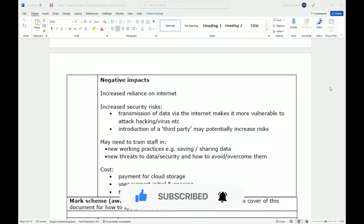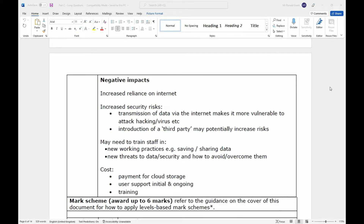Now the negative impacts. First, increased reliance on the internet — cloud storage and cloud computing require a constant connection, and if you don't have the internet, nothing will work. Second, increased security risk: transmitting data via the internet makes it more vulnerable to attack, hacking, or viruses. Companies ideally should have a VPN or a direct connection to their cloud provider, but transmitting data over the internet does increase vulnerability.